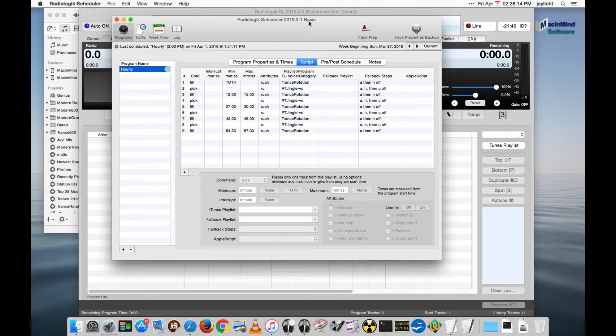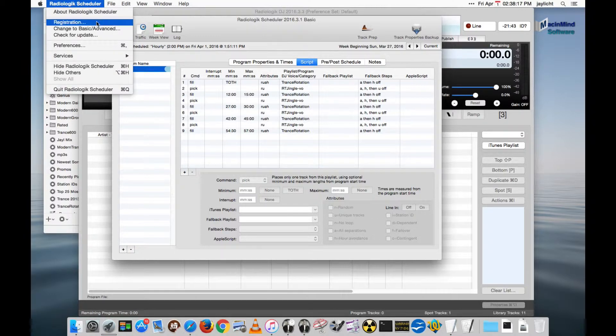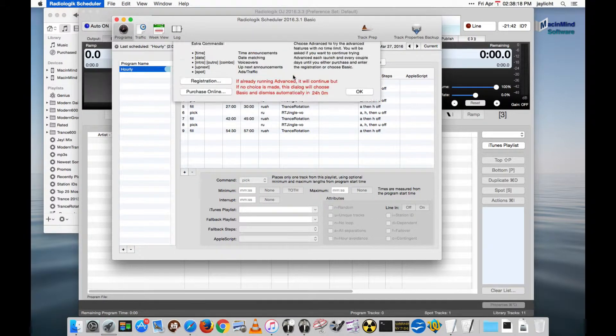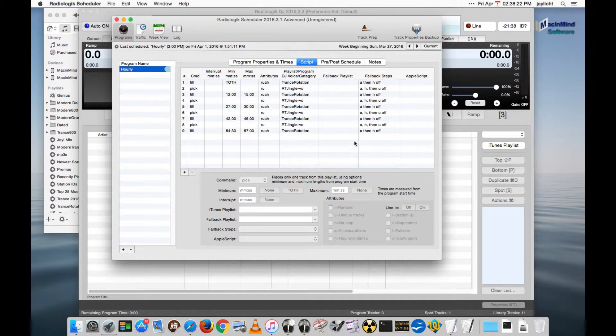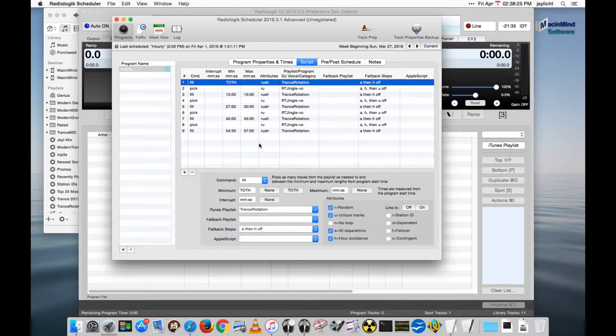If you registered Scheduler, it will always be Scheduler Advanced, but we're going to go to Trial and switch to Advanced.